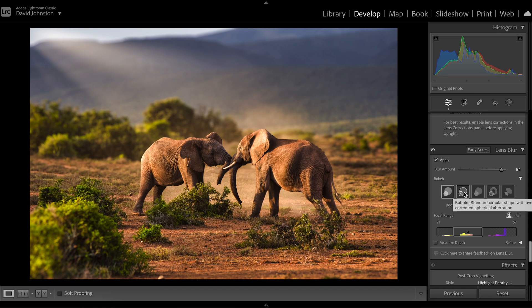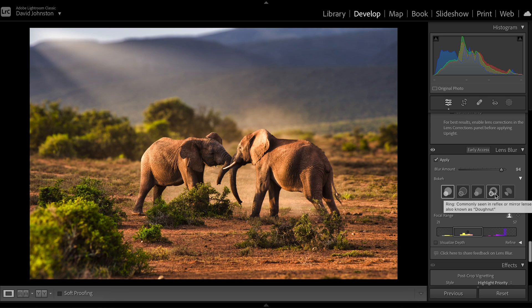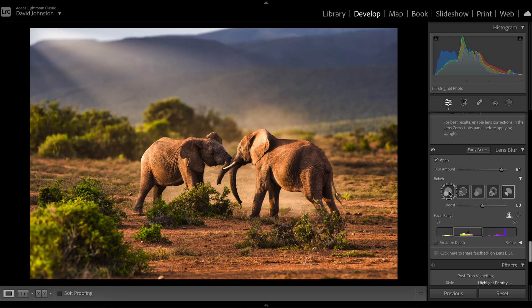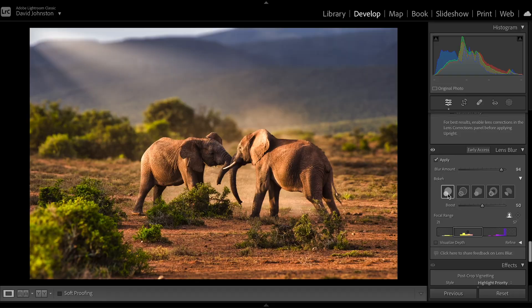There's a bubble standard circular shape with over-corrected, a five-blade which is like your classic film lens, a ring lens commonly seen in reflex or mirror lenses, and then a cat eye version. You can click through all of these to see how they affect the photo — they're not going to change it a ton but it might add a cool effect. I've always kept it on the standard one, and you can also boost the effect if you want, though it's good to keep it around 50 in the mid-tone range.